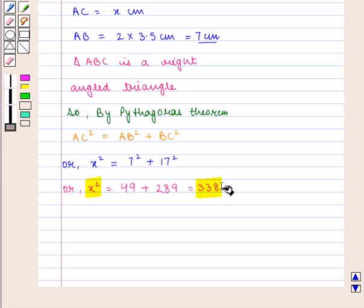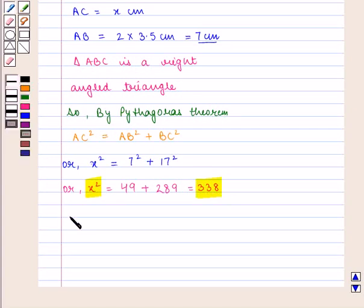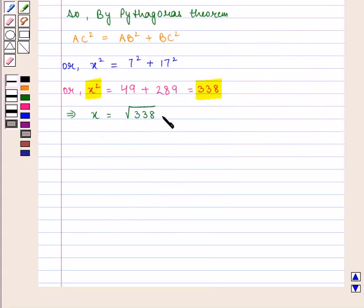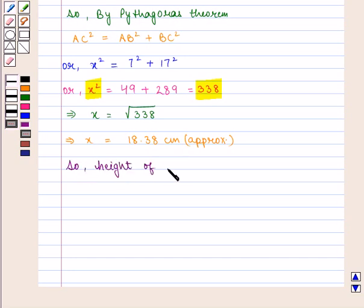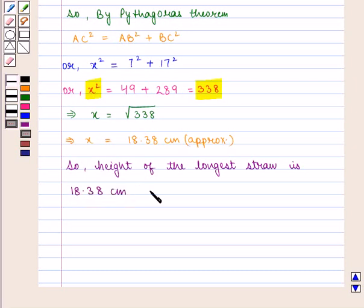Now, x squared equals 338 implies x equals the square root of 338. Taking the positive square root, as height cannot be negative, we get the value of x as approximately 18.38 cm. So the height of the longest straw is 18.38 cm approximately, which is the required answer.